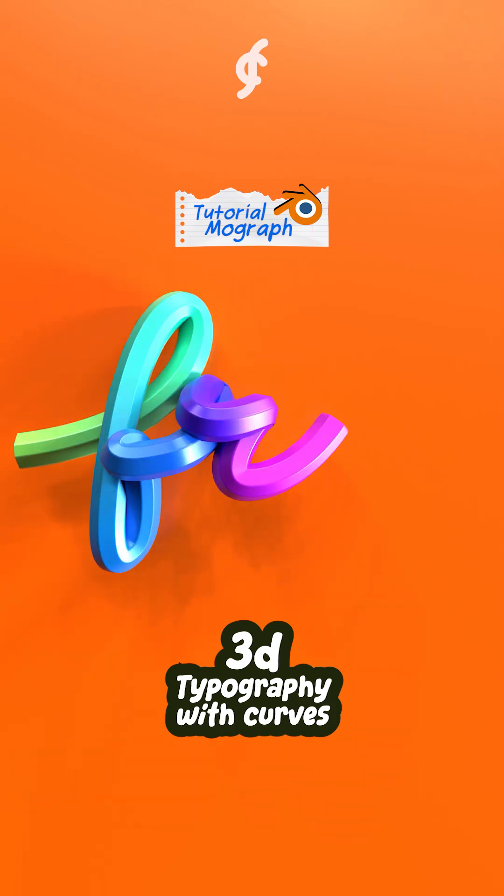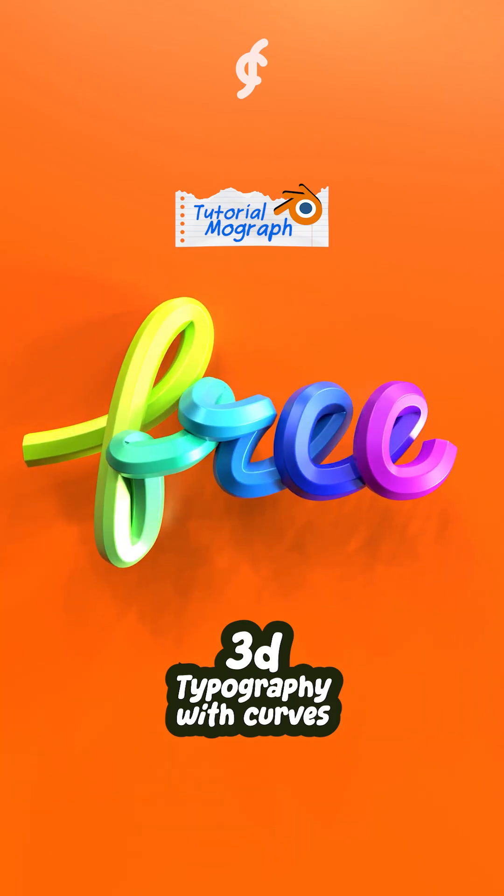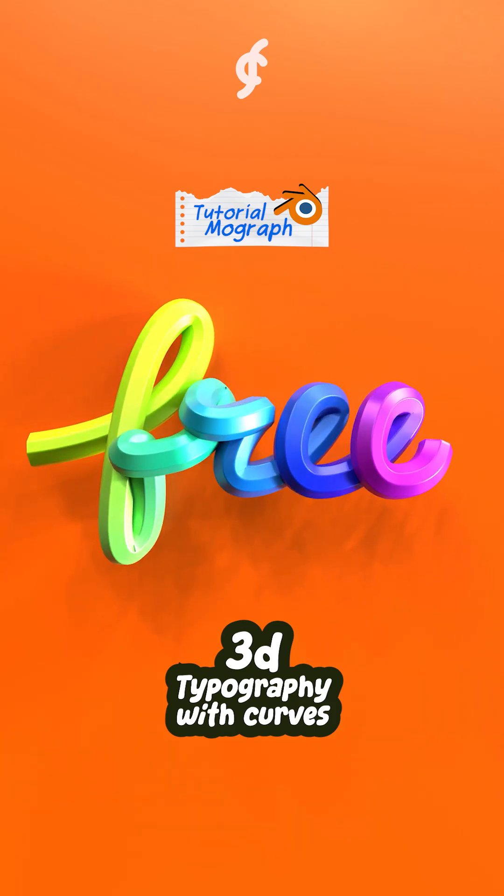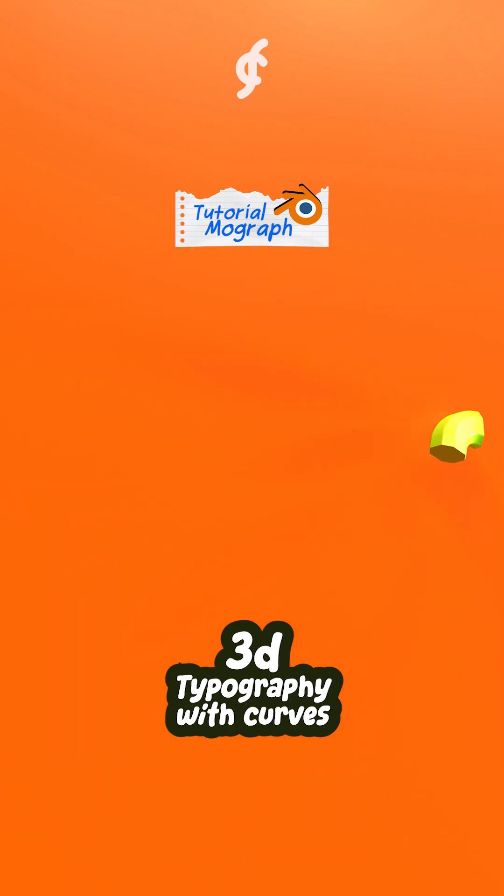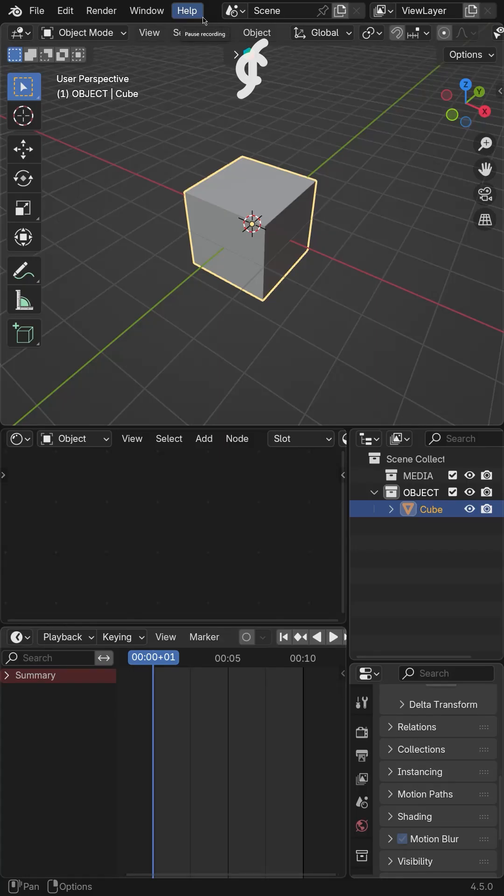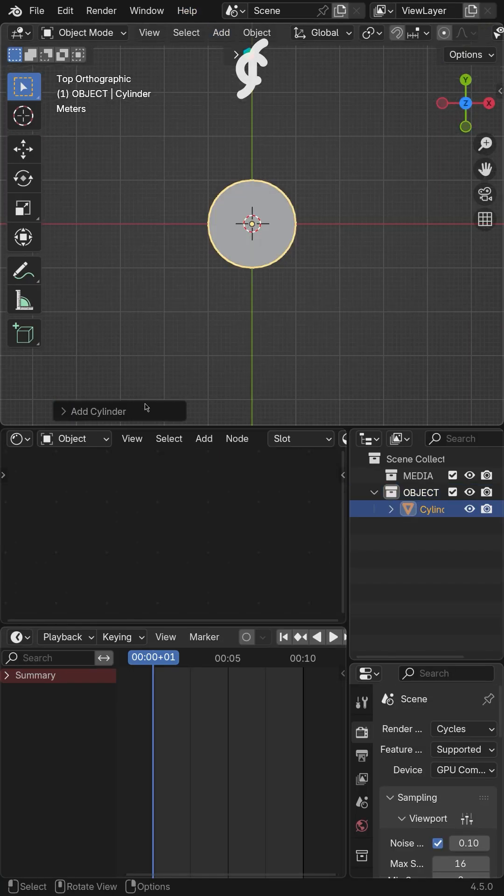The easiest way to create 3D typography motion graphics is simply using curves in Blender. First, create the body text using a cylindrical mesh.